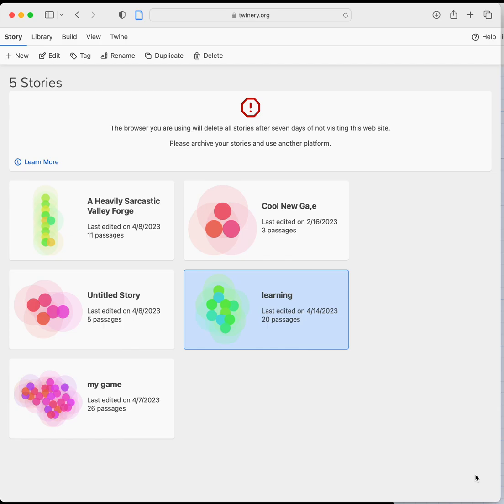This should be relatively quick. I'm going to show you how to use variables to set a character name or to allow your player to choose a character.